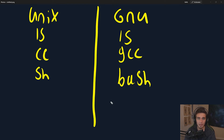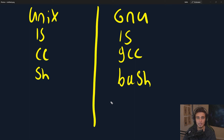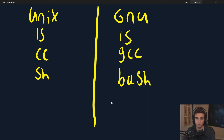They took whatever they could — all of the commands, the functions, the utilities, the services — and rewrote them for GNU. The difference being that with GNU, the source code was free, shareable, and modifiable, and anybody could go in and help contribute to the operating system, change it, or redistribute it. You could do that because GNU, as opposed to Unix, was freely shareable. That was the dream of GNU.